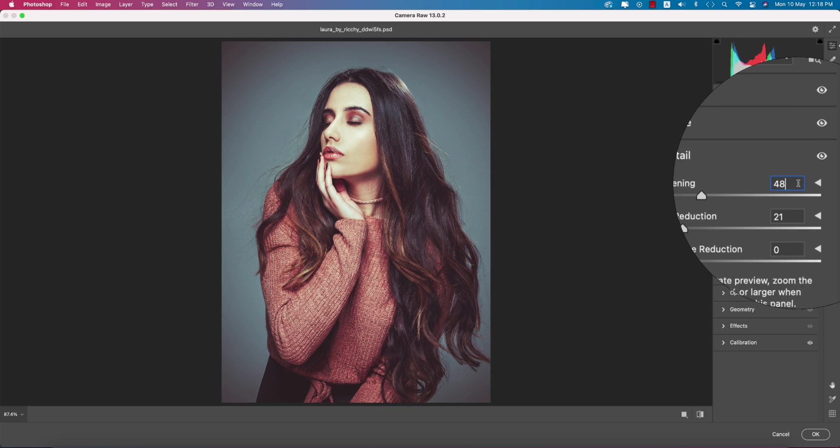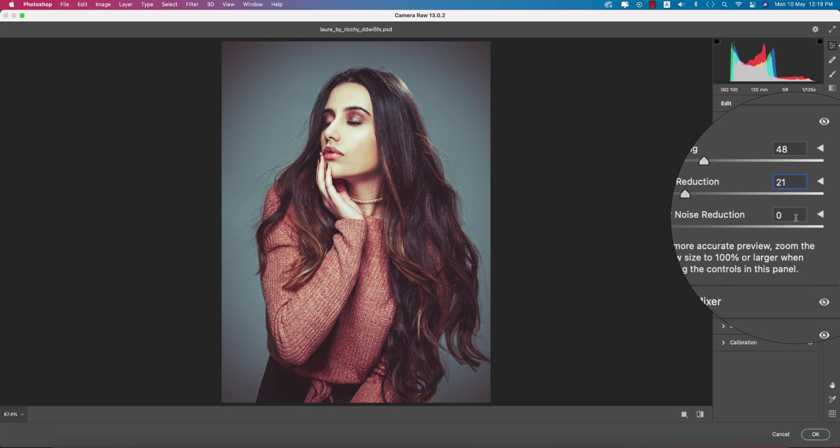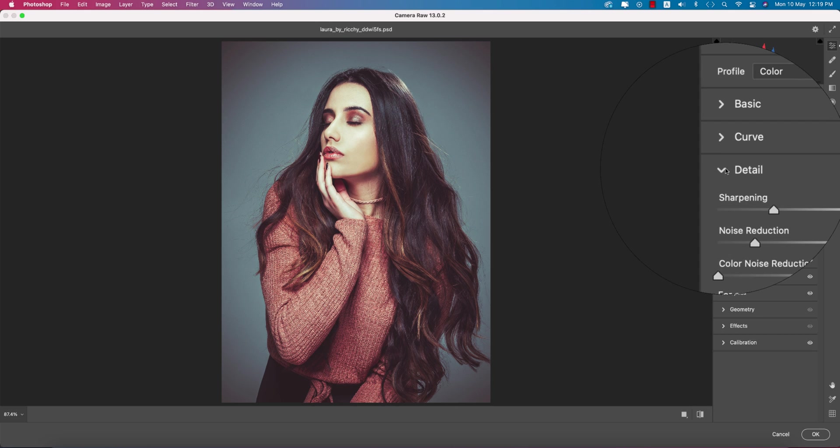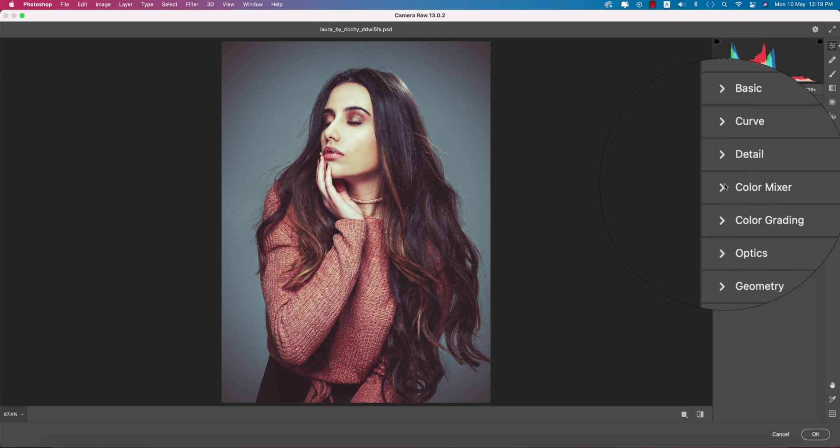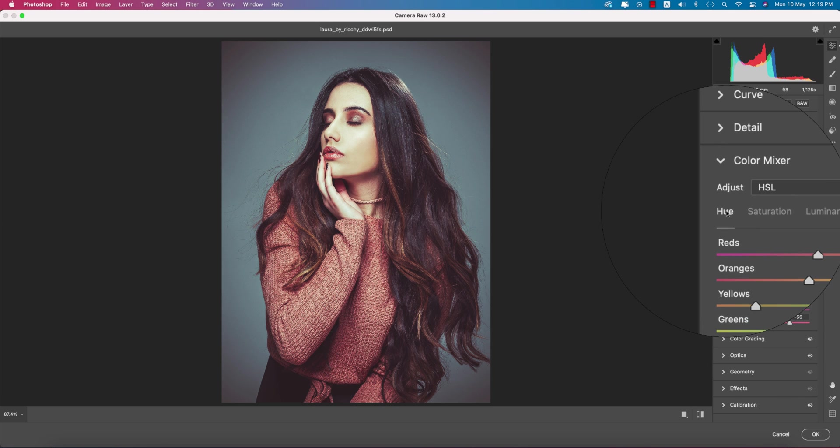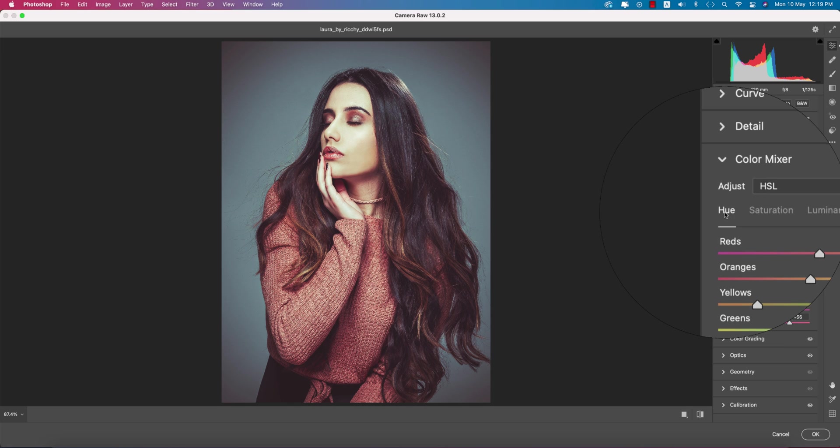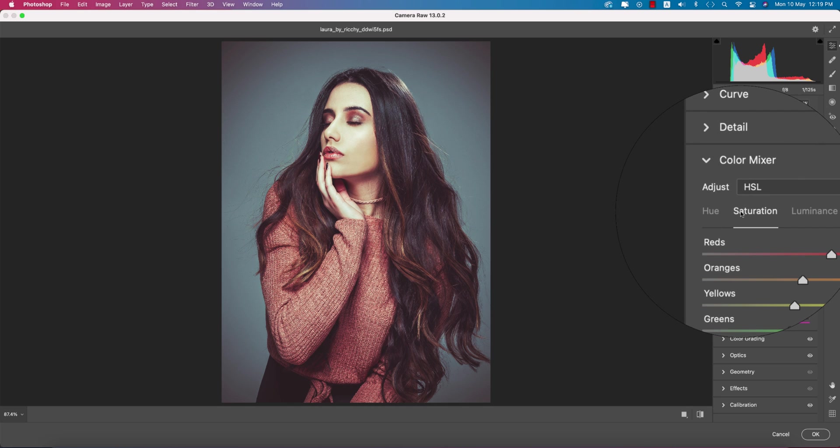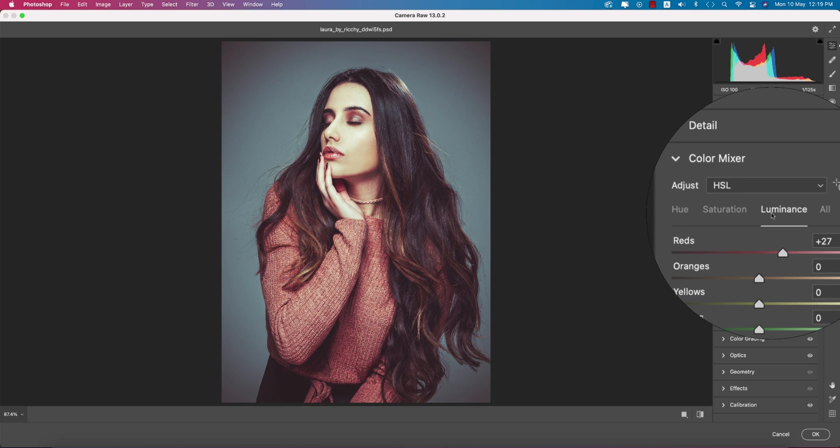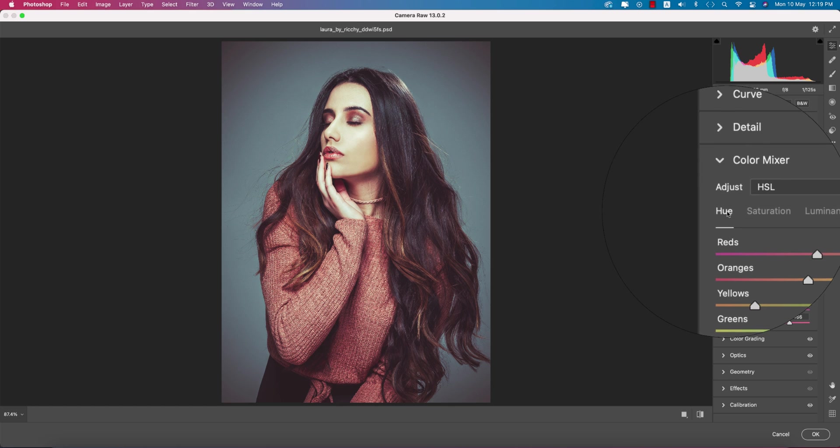For the detailing options, sharpening is 48 and noise reduction is plus 21. In the color mixer, there's hue, saturation, and luminance. Hue defines which color, saturation is the percentage of the color, and luminance is the intensity of the color.